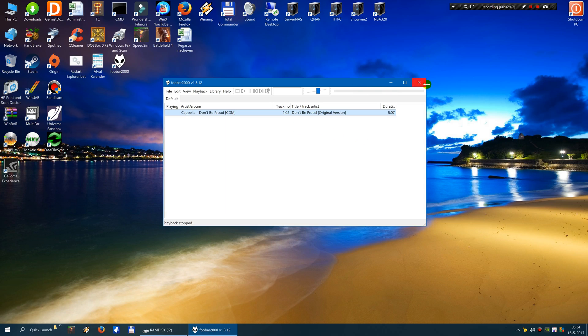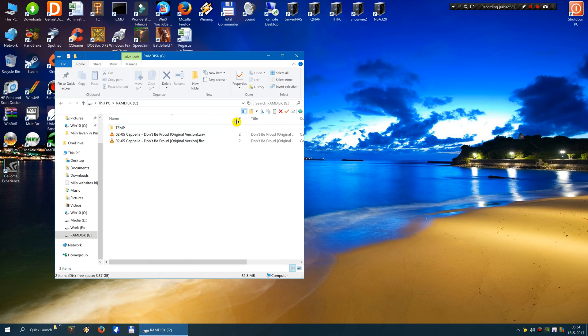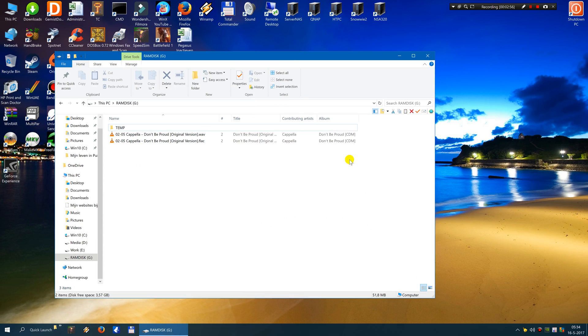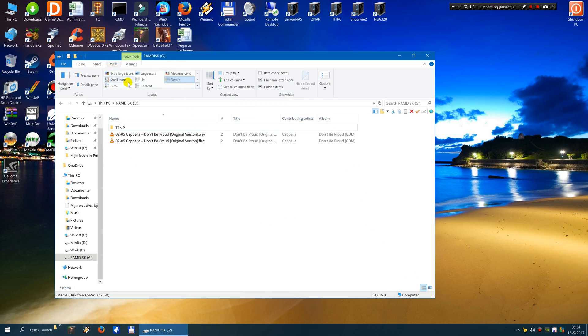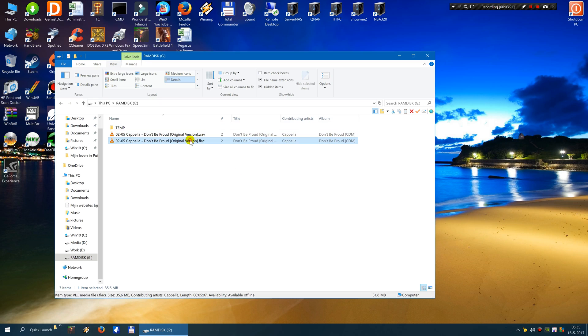That is it. On the RAM disk we have more files now. Let's see. We have details. We have a FLAC file and we have a WAV file. And as you can see the WAV file is 51.8 megabytes. And the FLAC file is 35.6 megabytes.